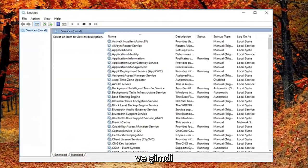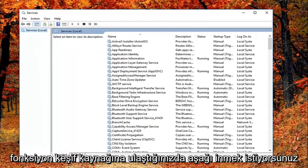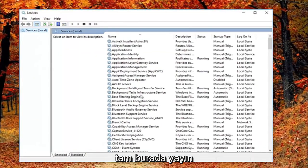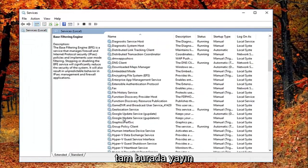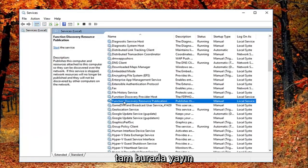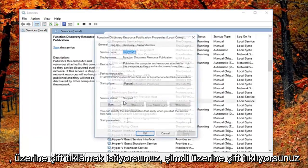And now you want to go down until you get to the function discovery resource publication. Right here you want to double click on it.